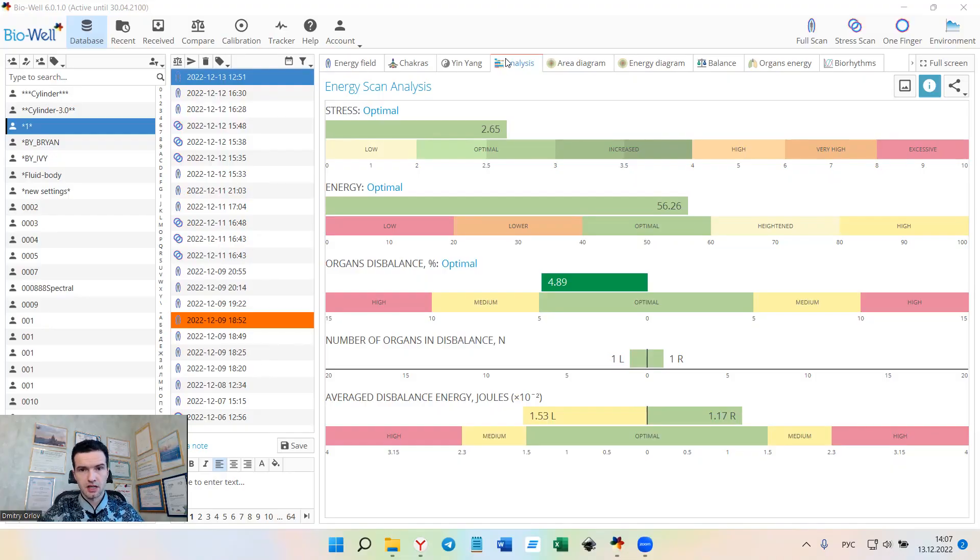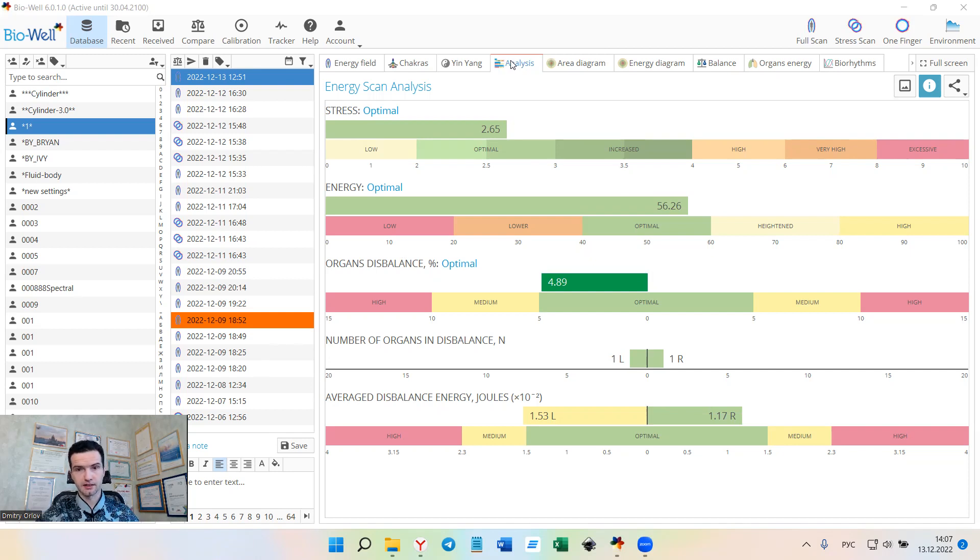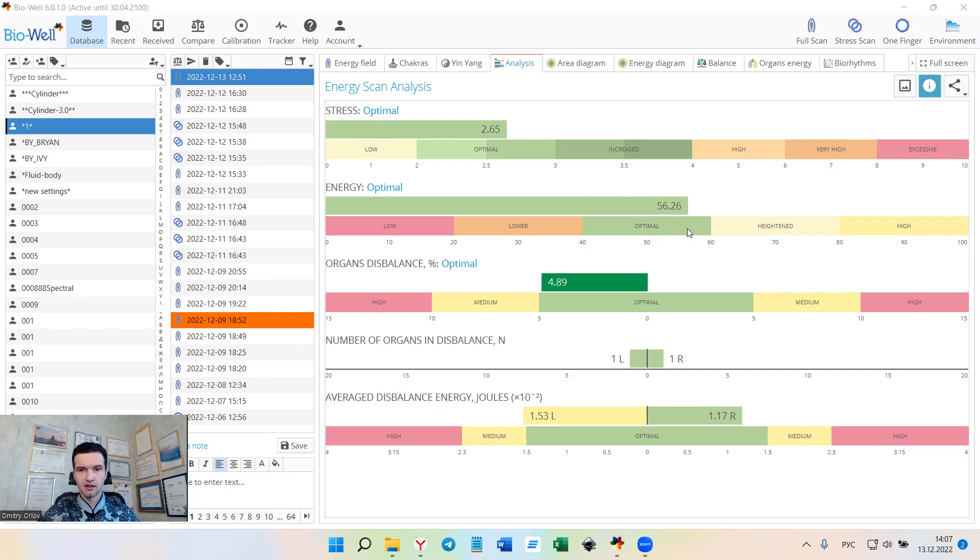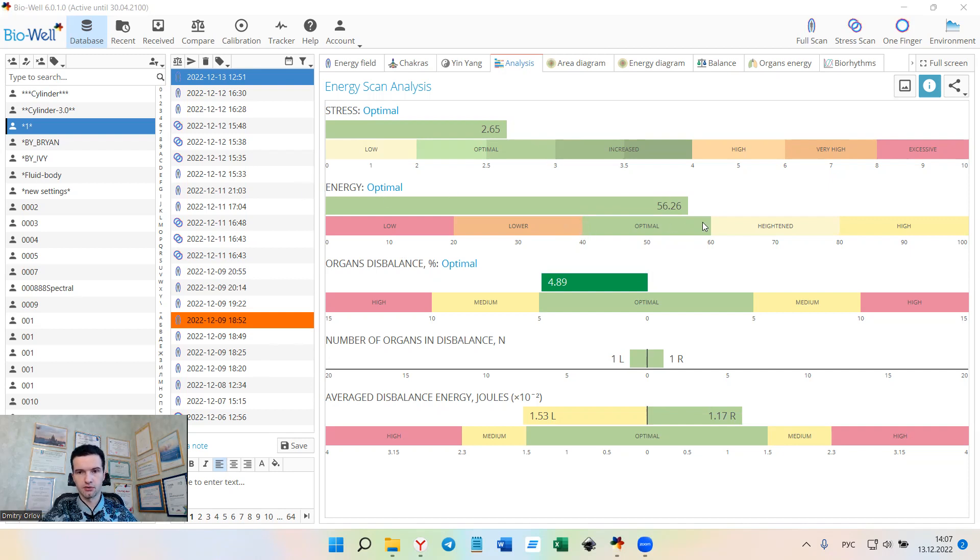One of the biggest changes has happened to the Analysis tab. Let's start. Number one, we have corrected the optimal range of the energy parameter. It was from 40 to 70 and now it will be from 40 to 60.